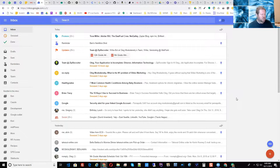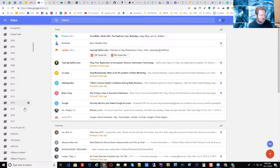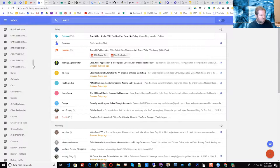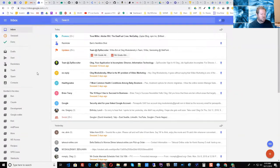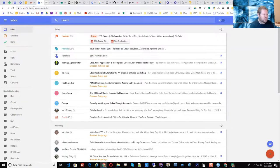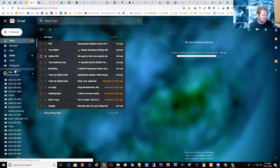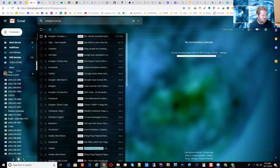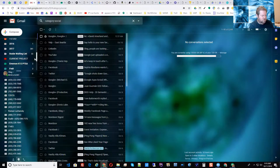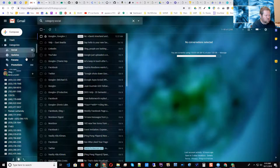They introduced some things in Inbox called bundles. Bundles are basically nothing more than Gmail labels — that's the easiest way to look at them. You can drop messages into these bundles and have the bundles be part of the inbox or something separate. On the Gmail side, even though you don't have bundles, you have labels, which look very similar and do basically the same things.